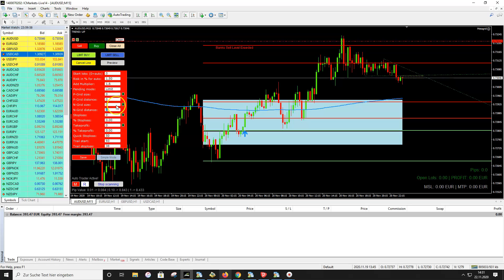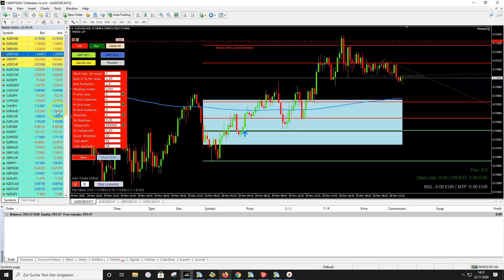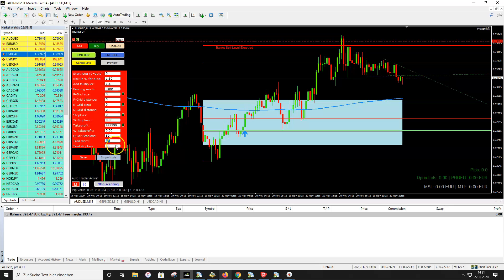The pending mode must be set to Limit, and all four grid values should be zero since we don't use grids. Set the stop loss to zero because the Metagrid auto trader calculates the stop loss automatically. For take profit, enter six nines (999999) — this means no static take profit. Metagrid calculates the target using a trailer and price action, not a static target, which is especially important when trading exotic pairs.